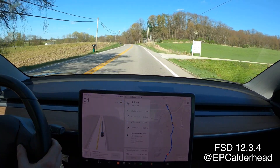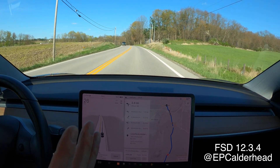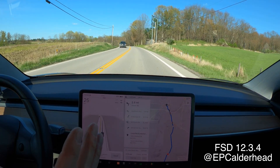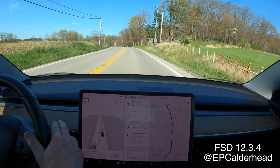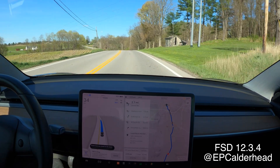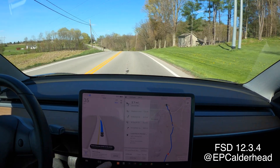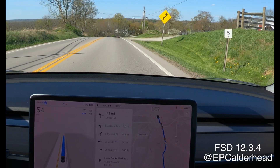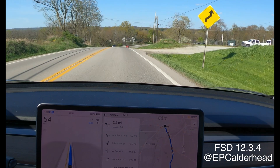I go back and review the video, and I notice that when we hit this sign, there's a mile marker for 5. Look on the right — that's a mile marker. When we change from one county to another, we're 5 miles into this new county.